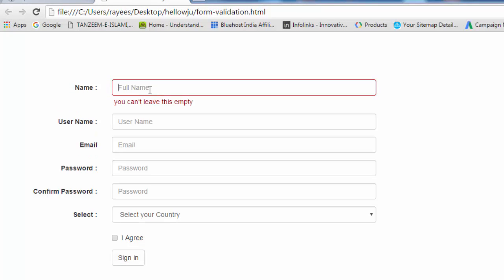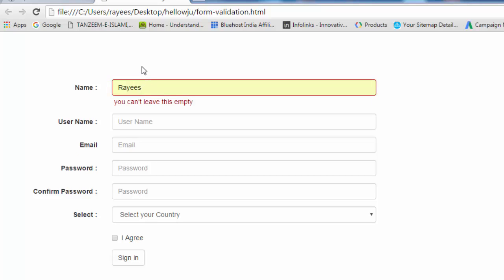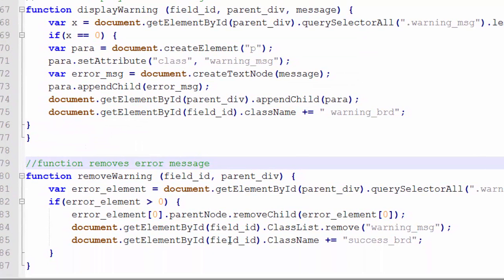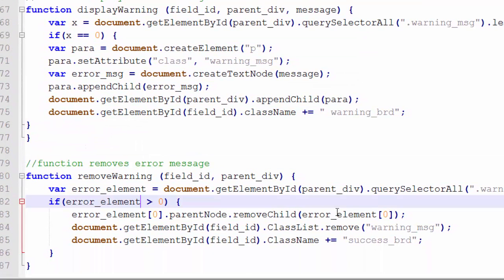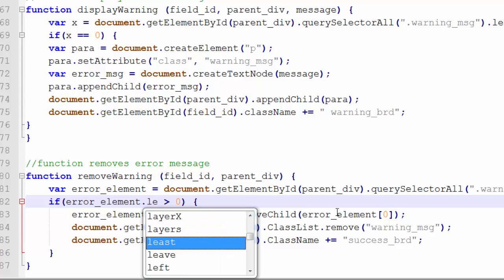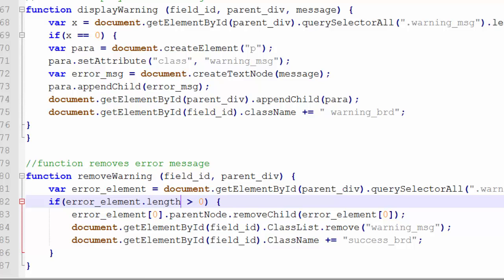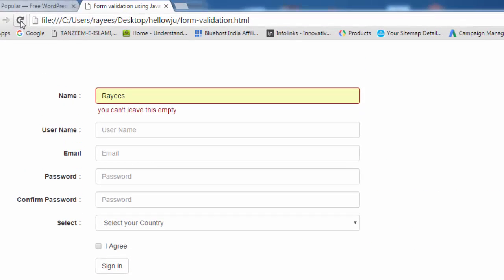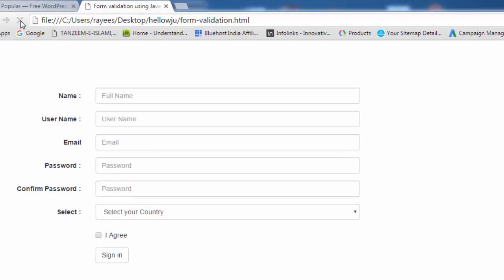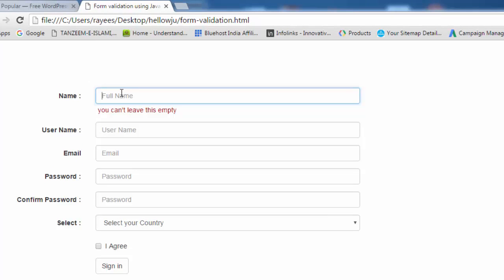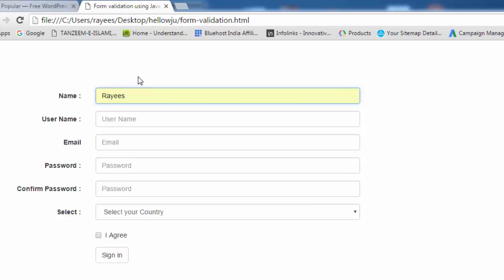The error message is displayed. Now after giving valid information it must remove the error — but it is not removing. We may have made some mistakes in the code. We found a mistake: we haven't added the .length property to the errorElement check. Save this again and let's try one more time. Refresh the page, trigger the error, then write the name — and now you can see the error message is gone.